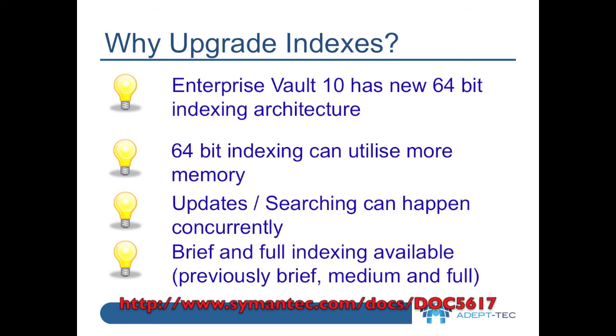At the bottom of the screen, you'll see a reference to a tech note, which lists many of the other advantages of upgrading to Enterprise Vault 10.